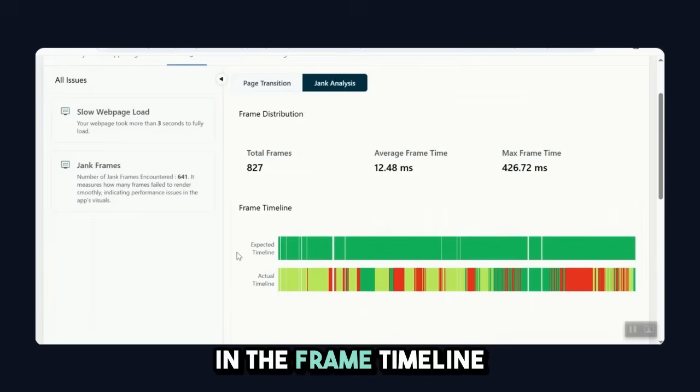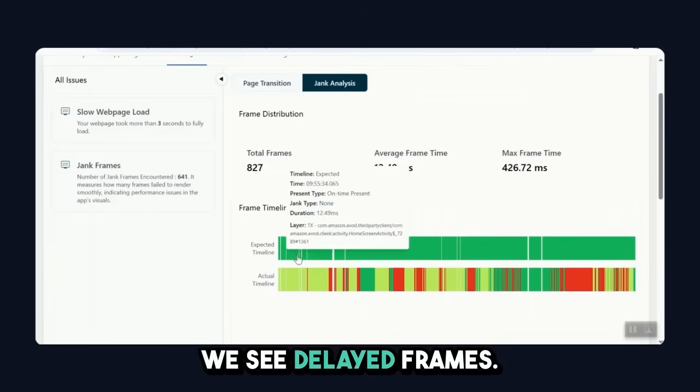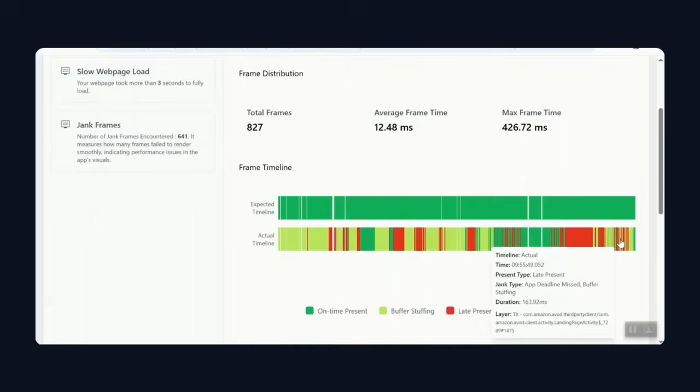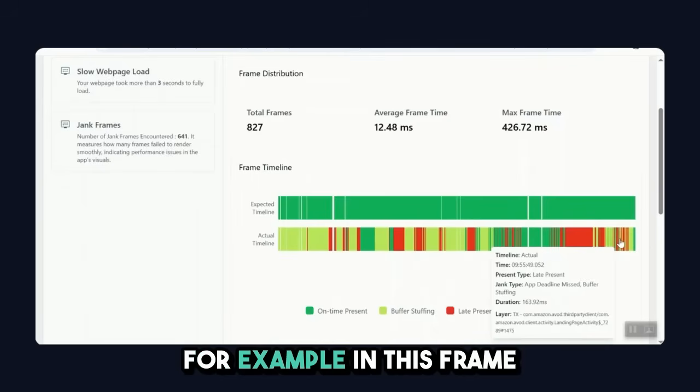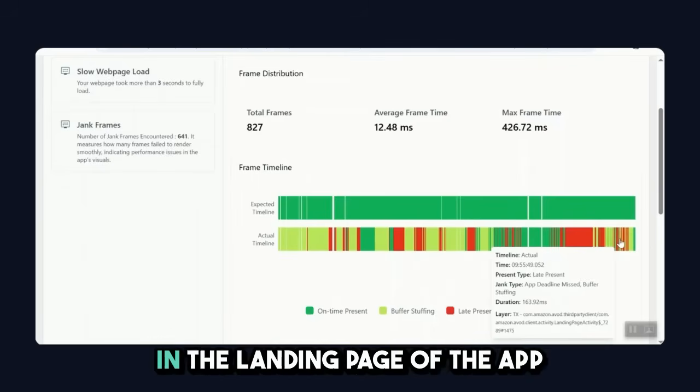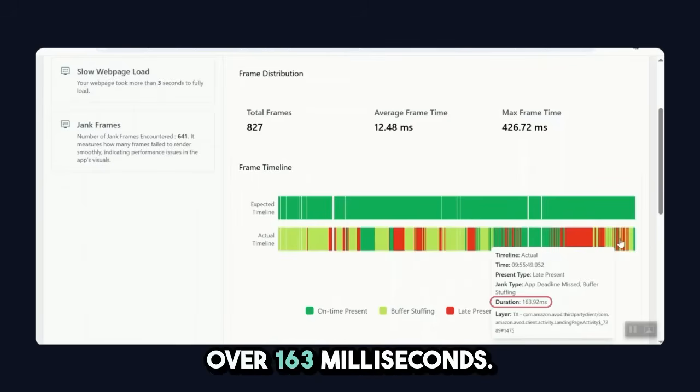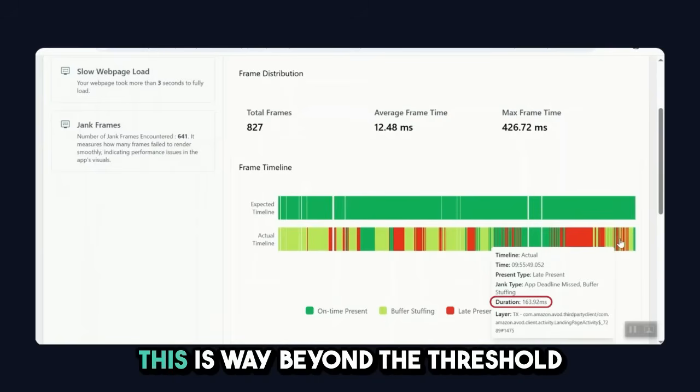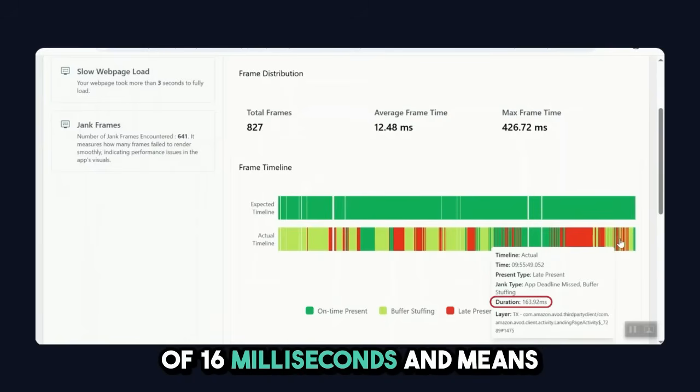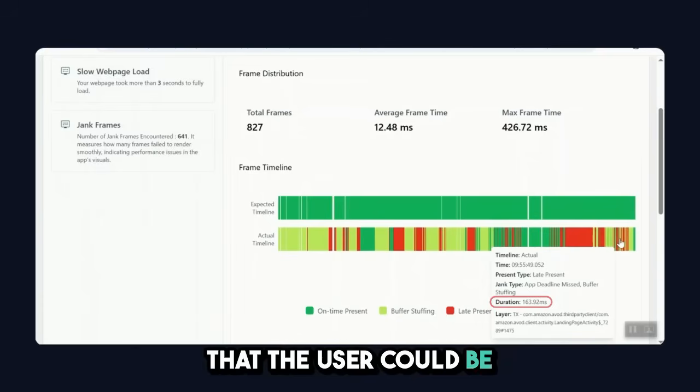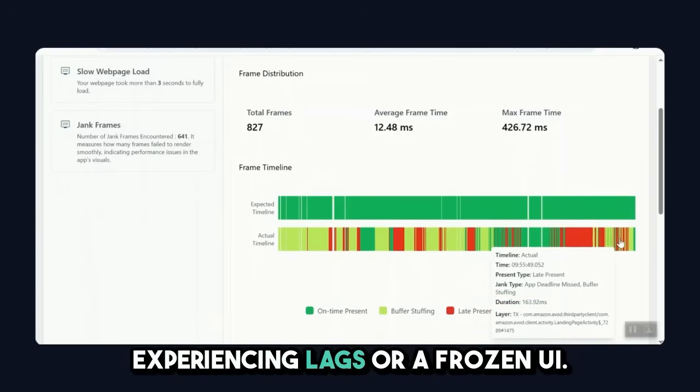In the frame timeline, we see delayed frames. For example, in this frame, in the landing page of the app, we see that the delay was over 163 milliseconds. This is way beyond the threshold of 16 milliseconds, and means that the user could be experiencing lags or a frozen UI.